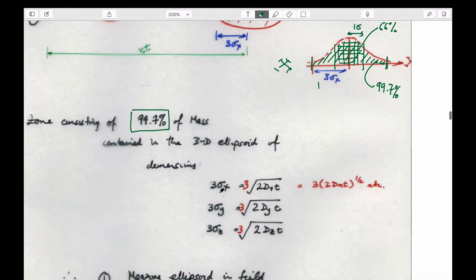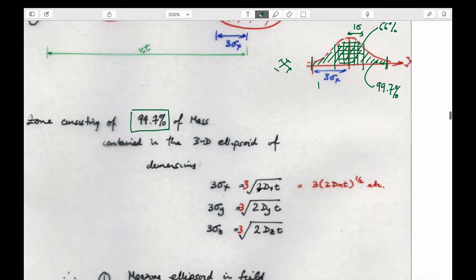The length that includes three standard deviations is equal to three times the square root of two times the dispersion times time.